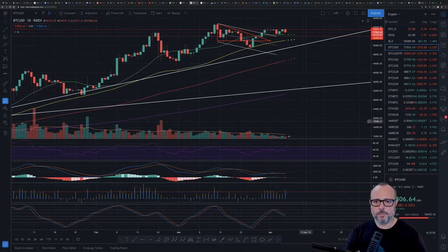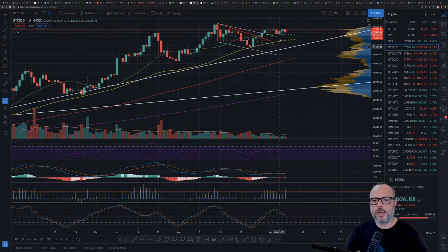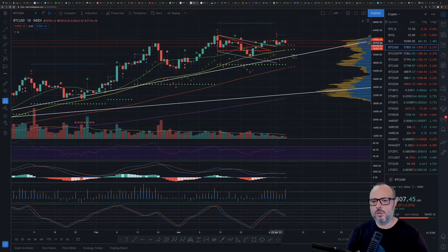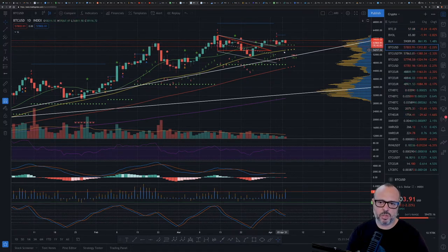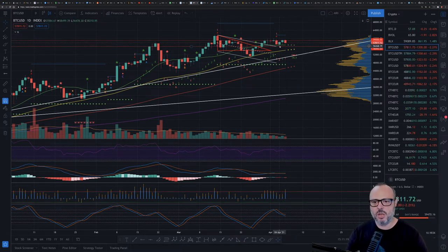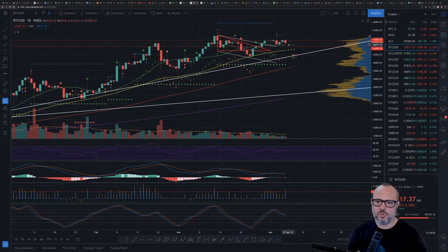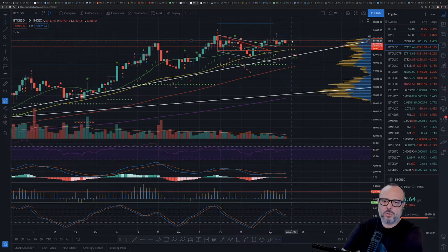On the daily chart we have a consolidation. We had an MRI top a few days ago — there wasn't actually a really big retracement, just one to four candles going to the downside on the price action.